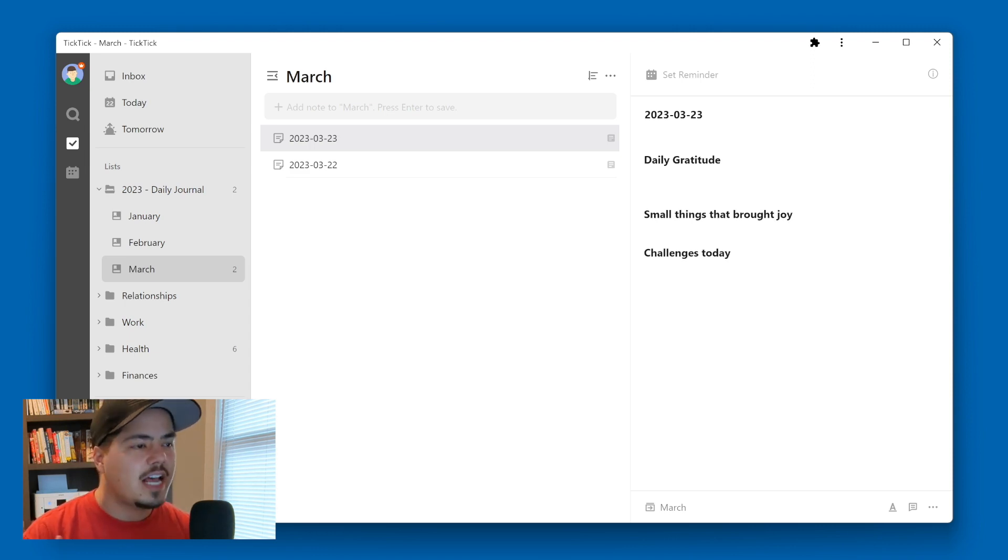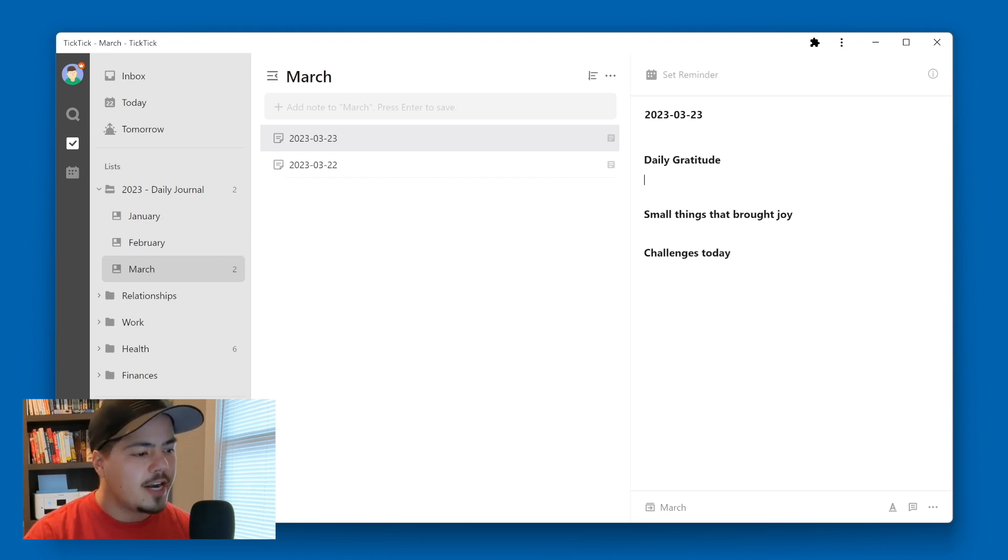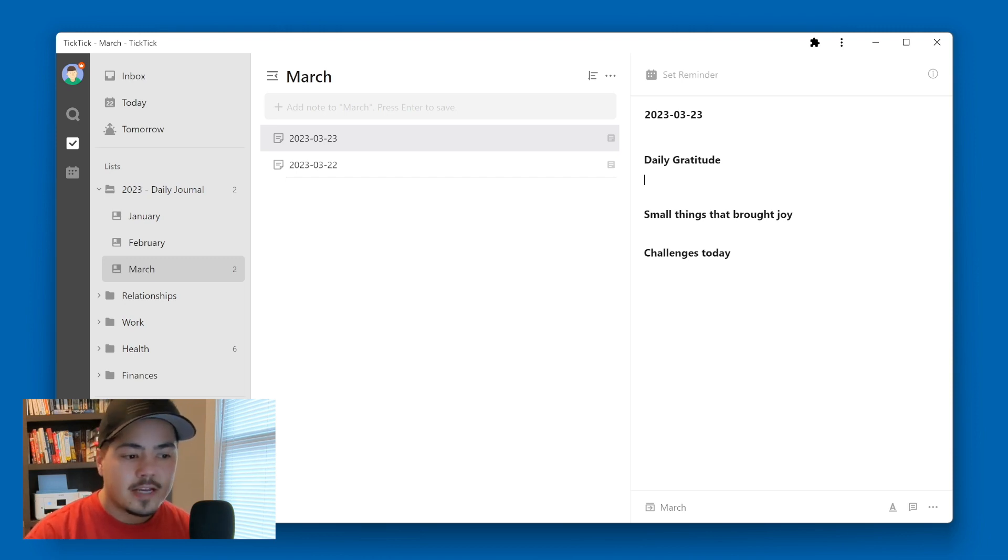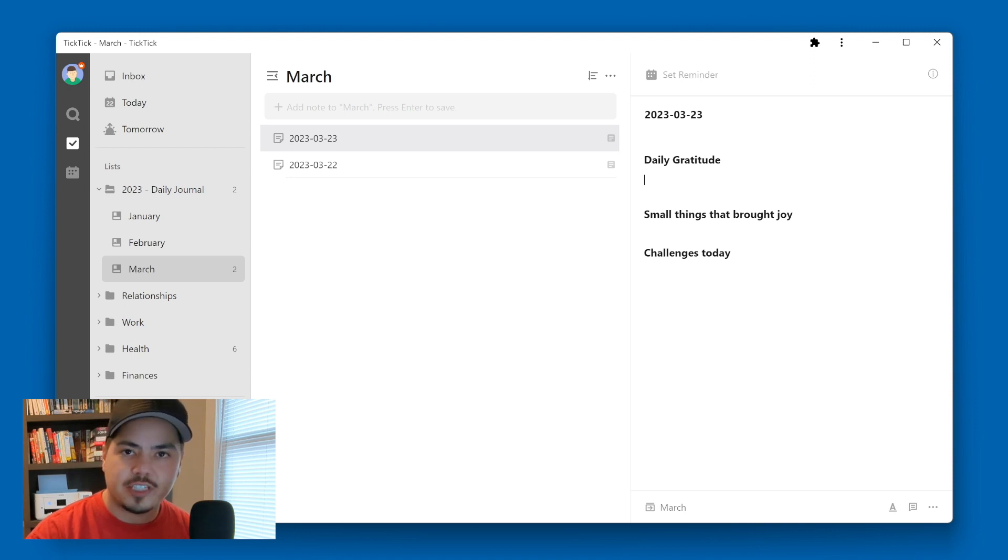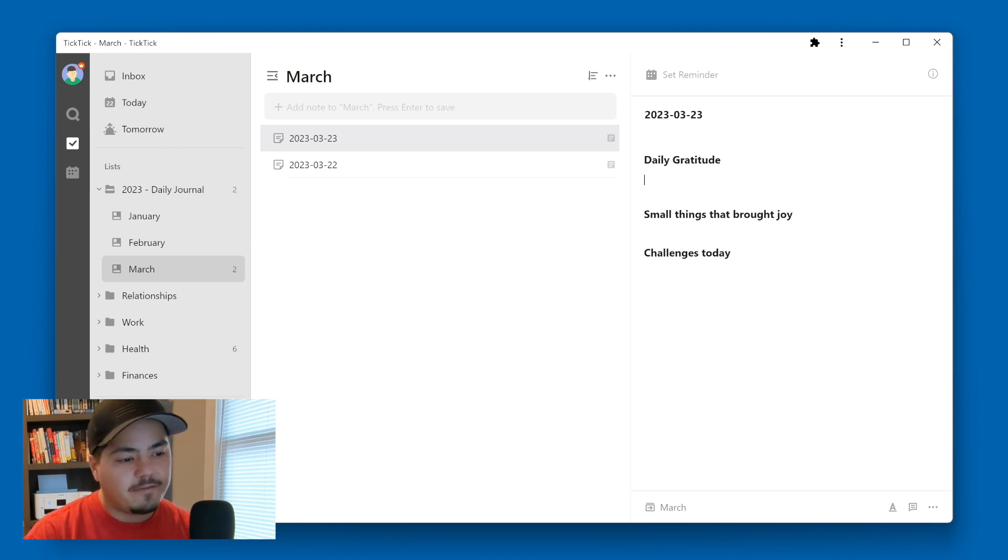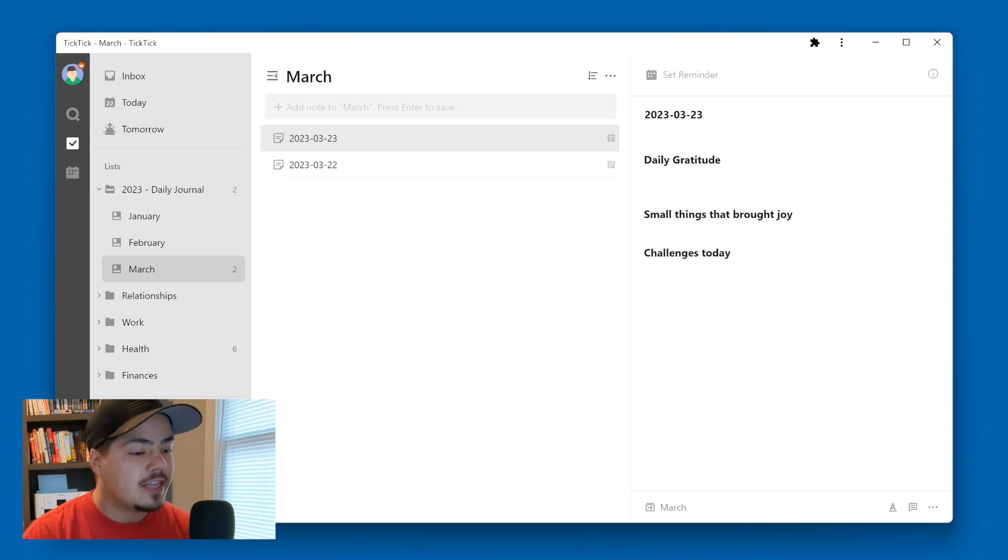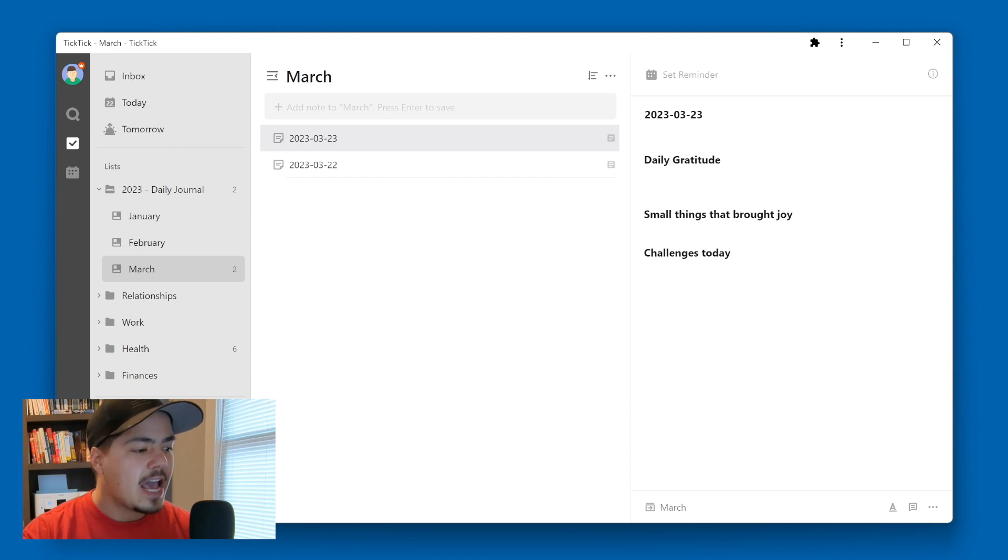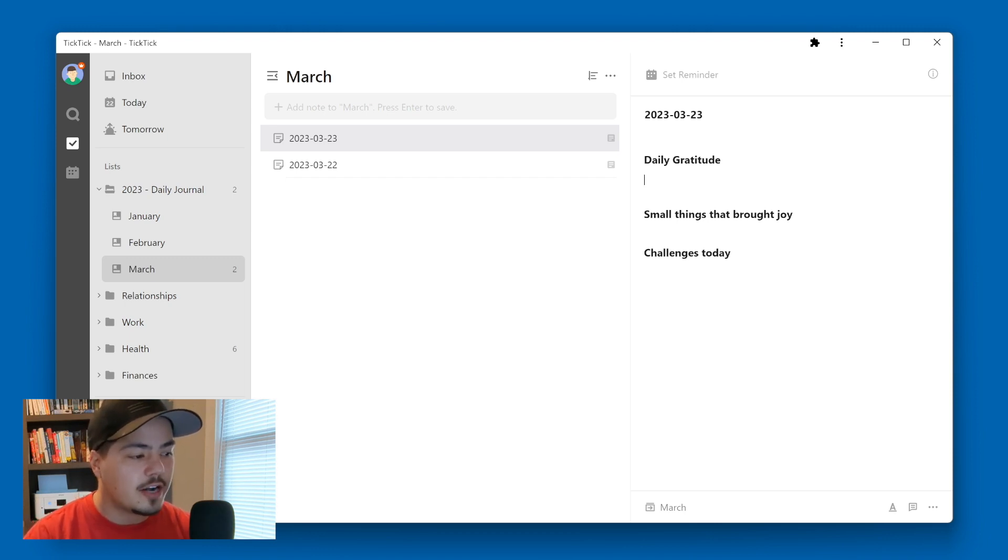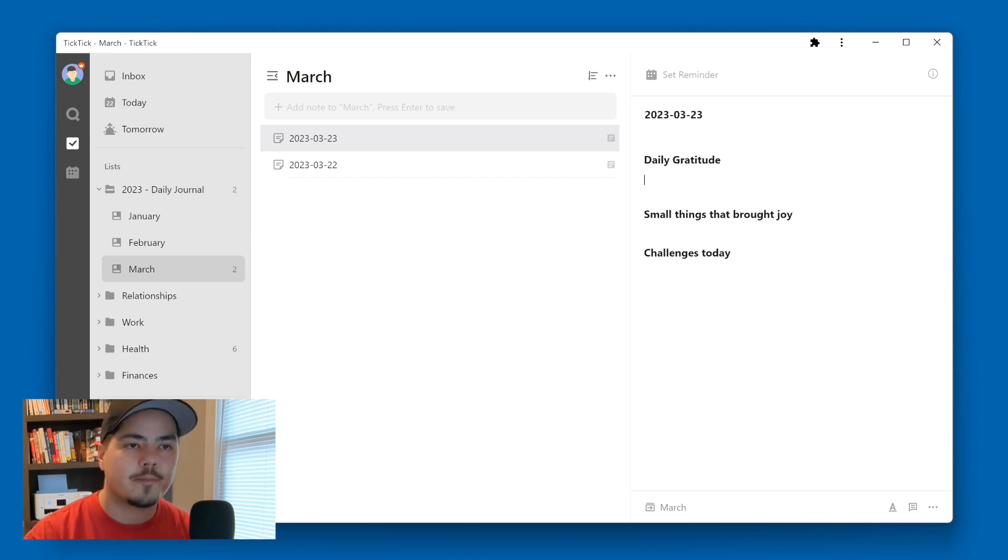So each day, I'll just come in here to my daily journal list, create a new note with today's date. Say I want to use a template and I'll select my daily journal template. And I'll fill it out each day. And when this month is complete, I'll start a new list for the next month. And when this year of 2023 is complete, I'll start a new folder for 2024. And so this is just one way to kind of organize a daily journal within TickTick.